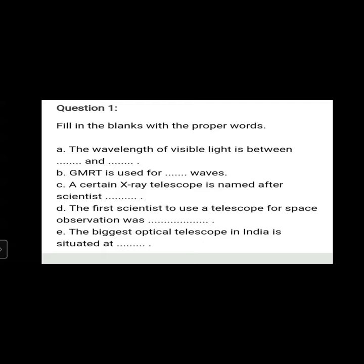All of you can write the answer in the textbook, or you can also take a screenshot of the answers so that you can complete your notebooks. Let us start. We will start with the first question. The first question in your textbook is fill in the blanks with the proper words.